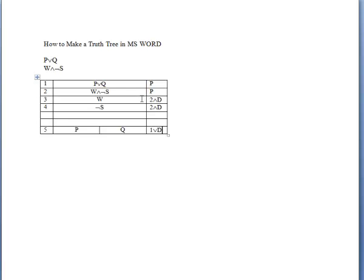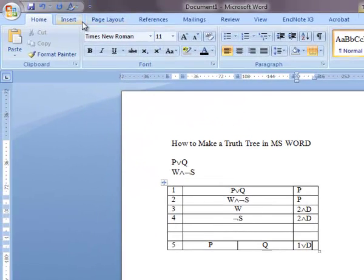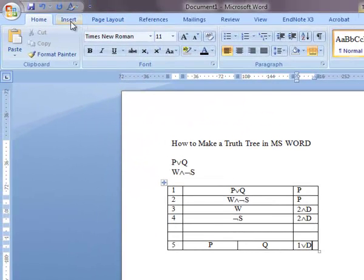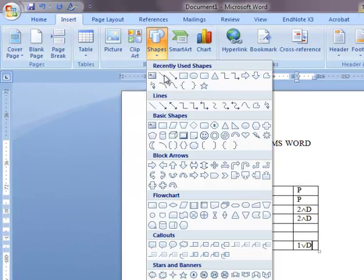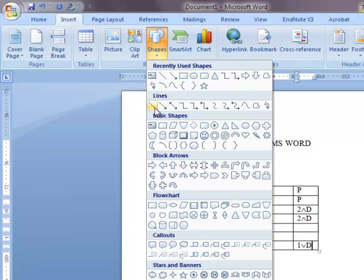The final step will be to draw lines from the stack of propositions at lines one through four to five. In order to do this, you can go up to Insert, click on Shapes, and then you'll find a variety of different lines.